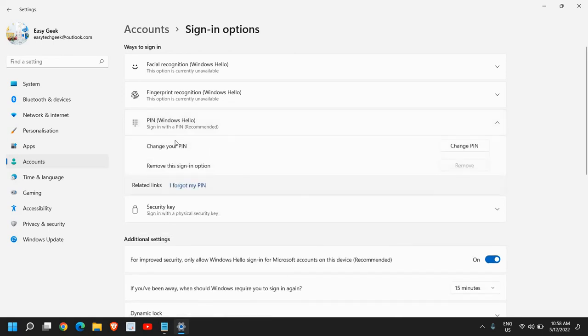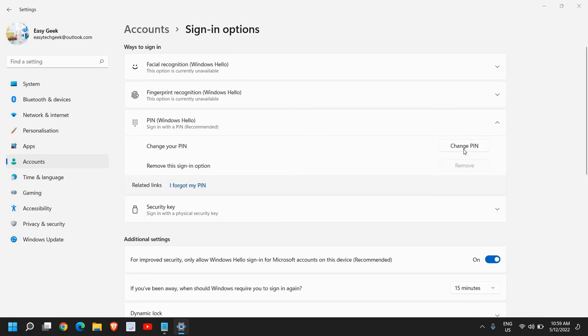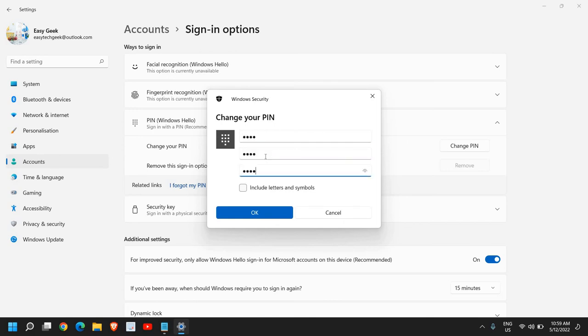Here you will get an option to create a PIN or change a PIN. You just need to click on Change PIN or Create PIN, and from here you can enter the PIN you want. You can set it up as six digits, 10 digits, it's up to you. Then just click OK.